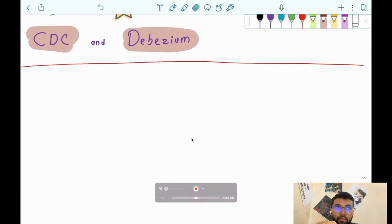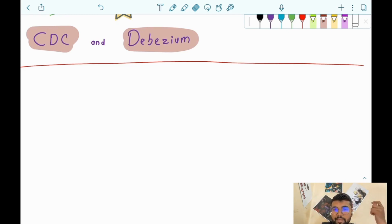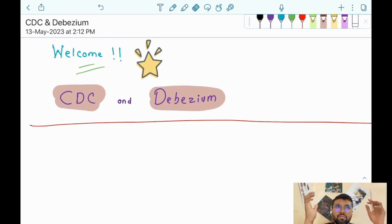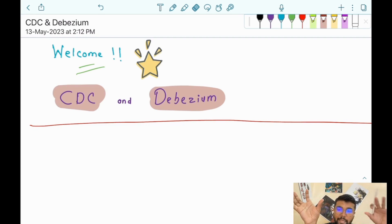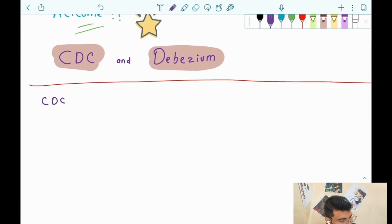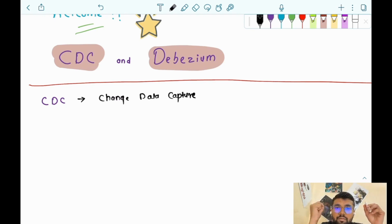Hey, hi everyone! Today we are going to learn about CDC and Debezium. This is one of the really important concepts in distributed systems. We will understand what CDC is and how it is related to Debezium. The full form of CDC is Change Data Capture — as the name suggests, whenever there are changes, it is going to capture those changes.